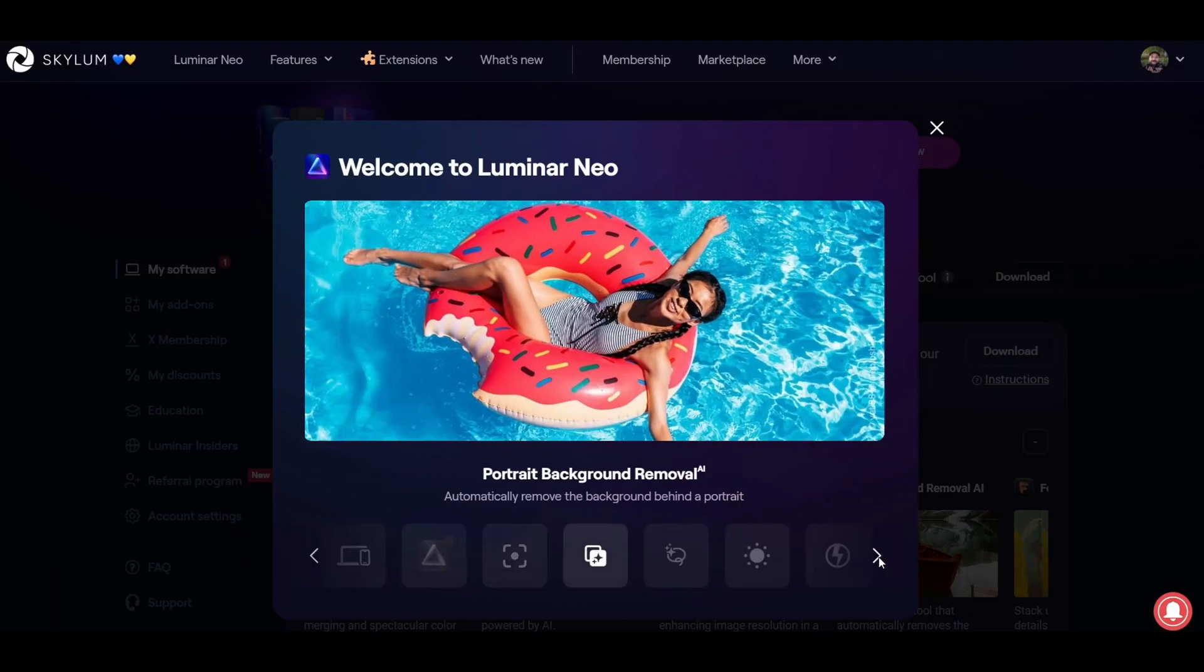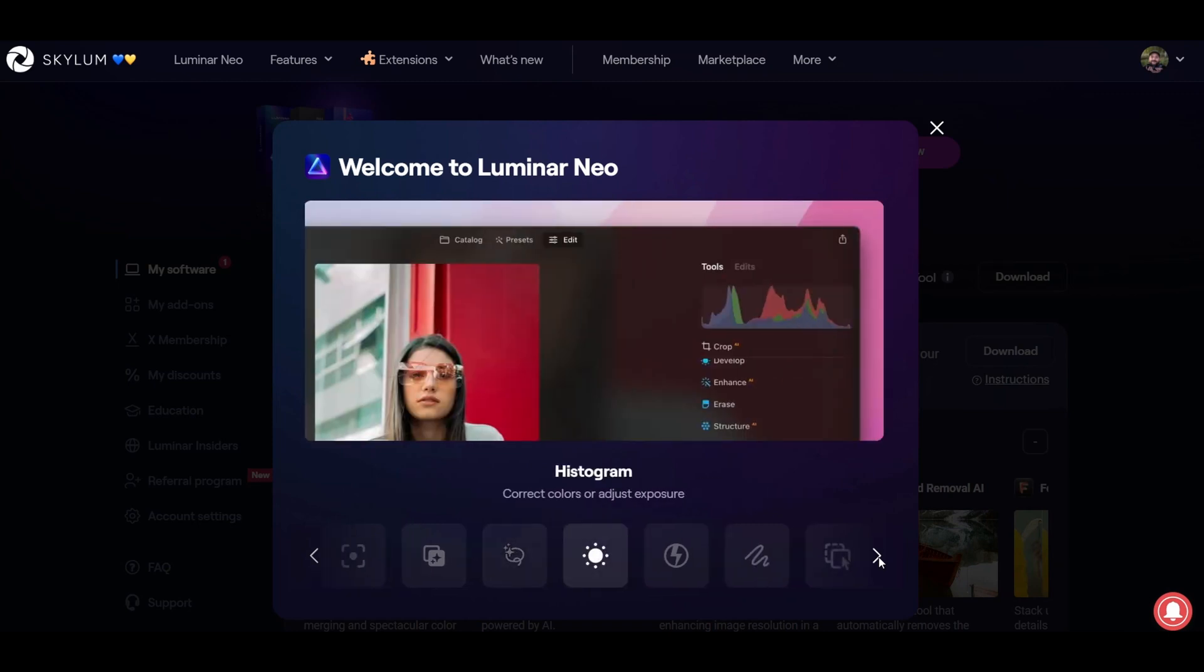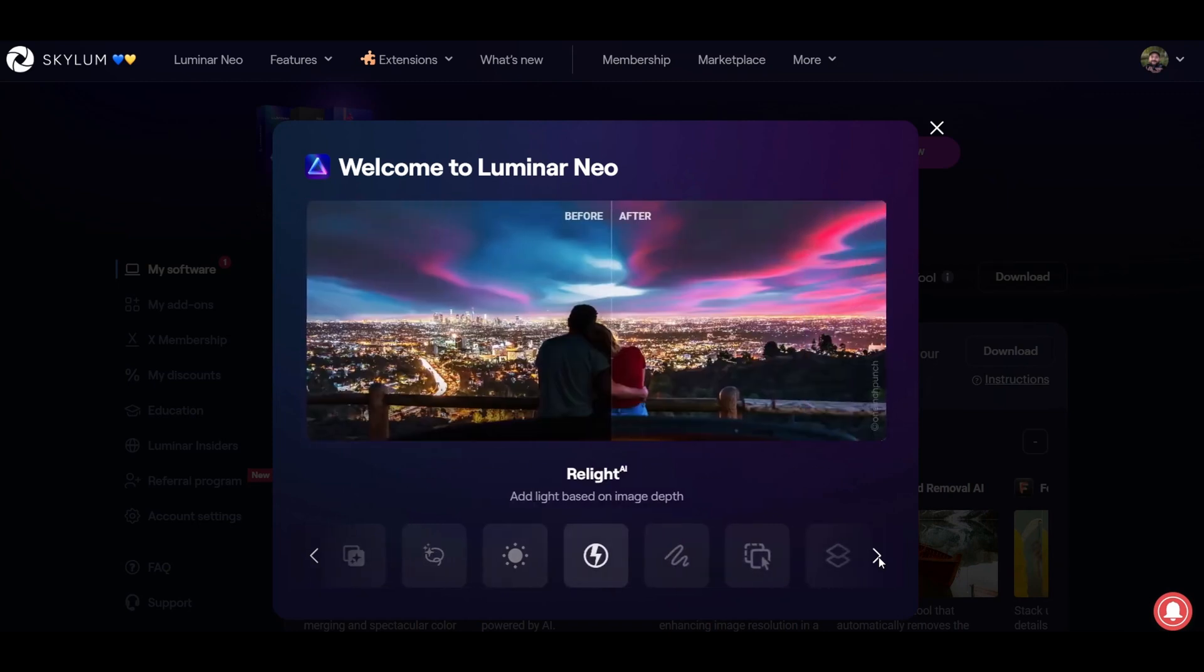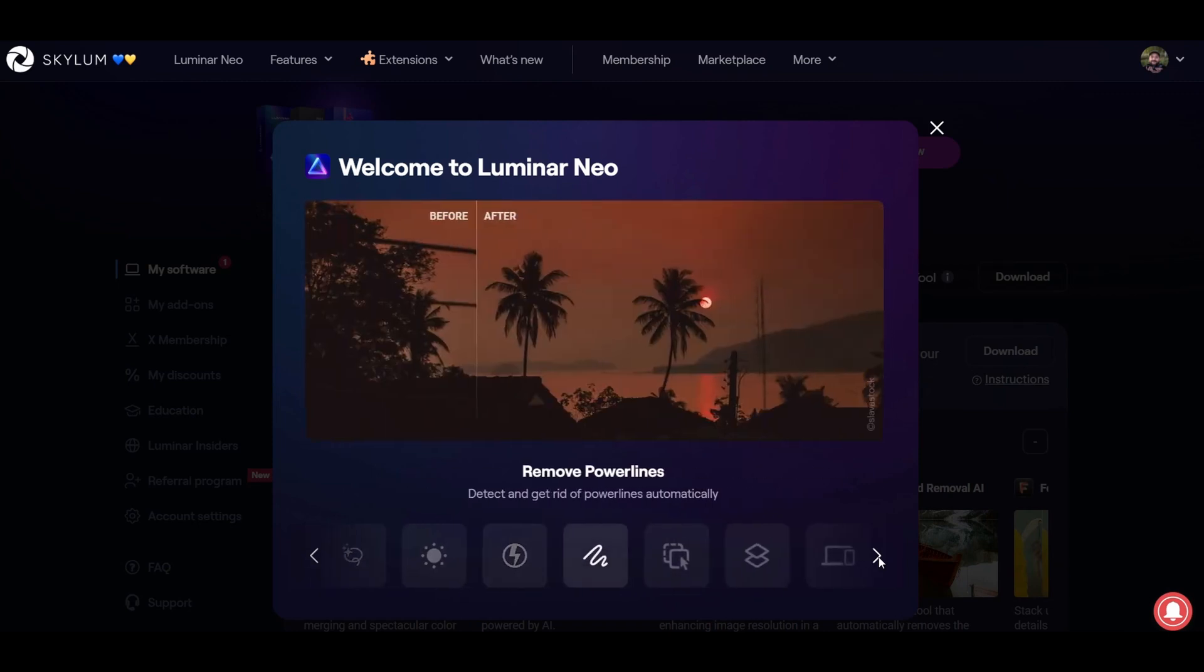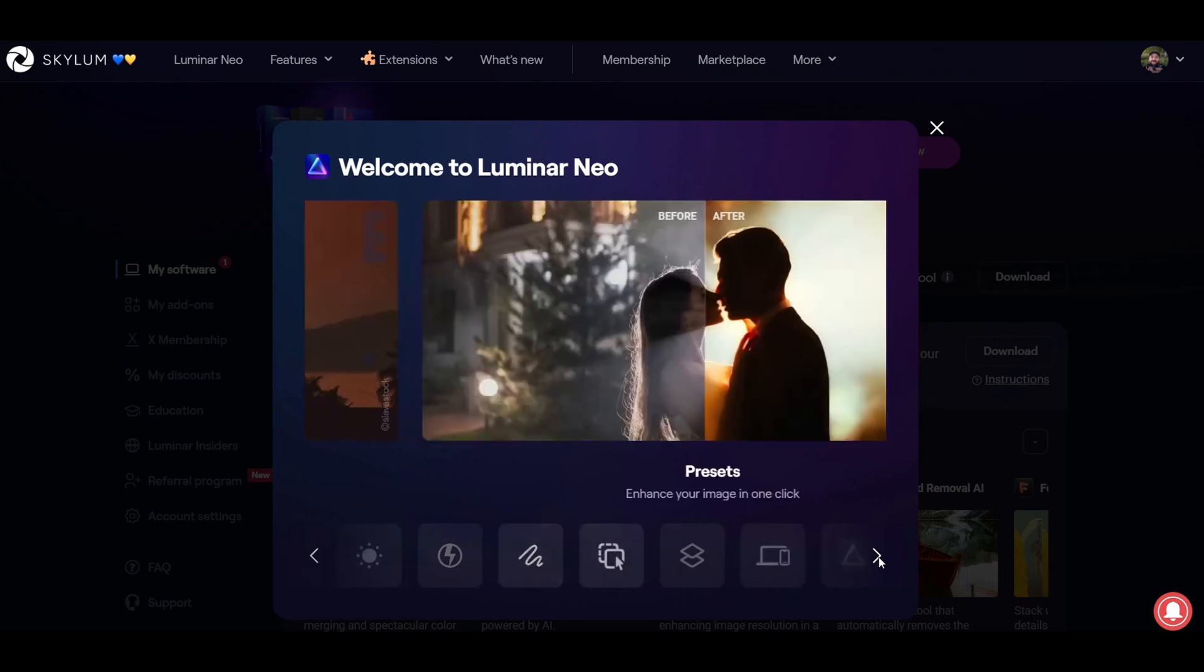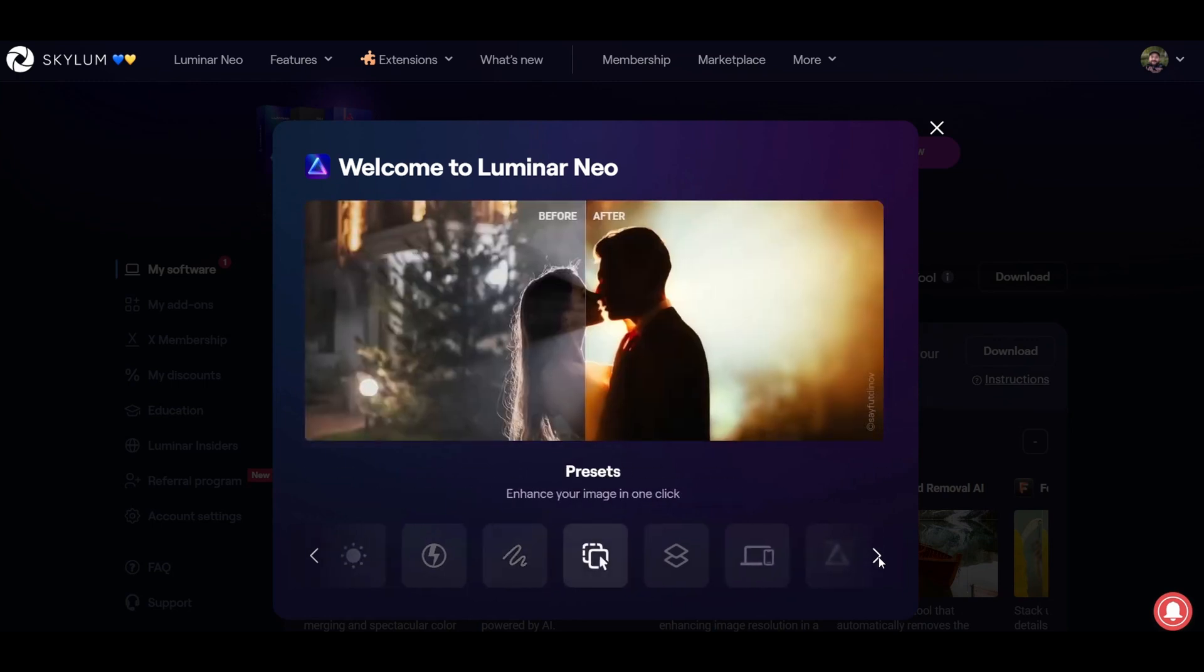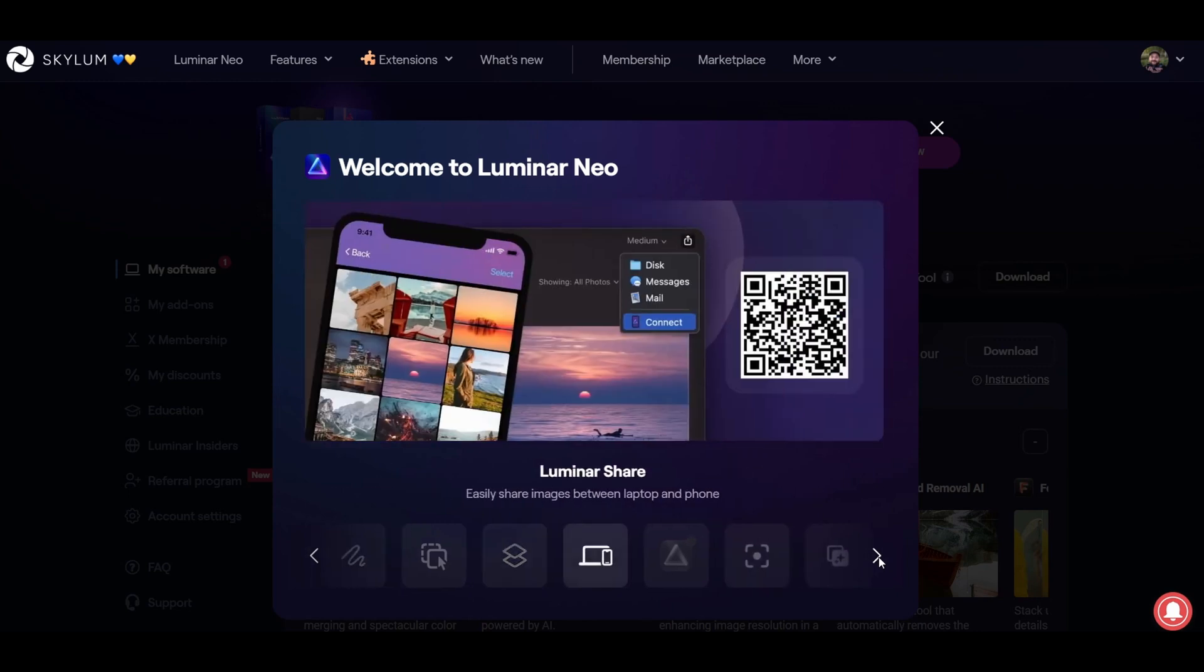Now if you don't know what Luminar Neo is, it is an editing program based around AI tools and it can be used as either a standalone app or as a plugin for things like Lightroom and Photoshop so you can still use your preferred app if you want to, but use the Luminar tools as well.